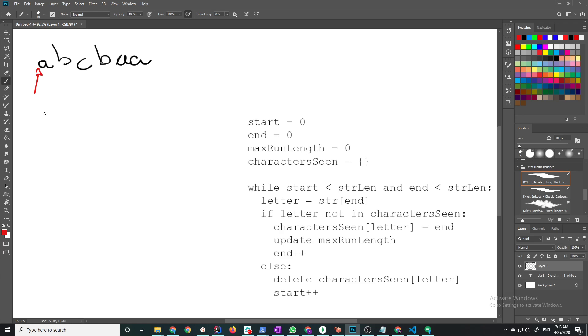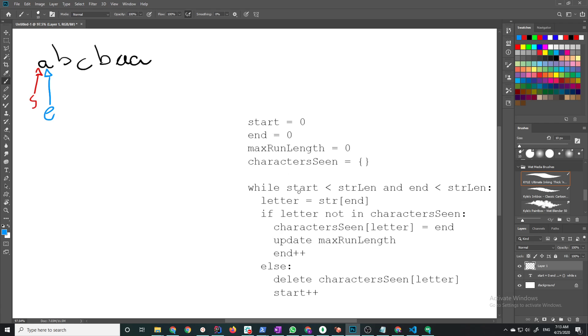I'm going to have a start pointer and an end pointer because the pointers are going to define my sliding window. Then I'm going to have my max run length and the character scene, and I'm going to keep the character scene updated so that they only reflect the characters that are seen in the current run. Here's my loop: I'm going to keep iterating while start and end are both less than the length of whatever string they give me. In this case one, two, three, four, five, six, less than six.